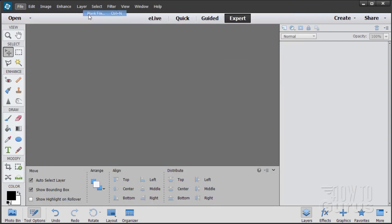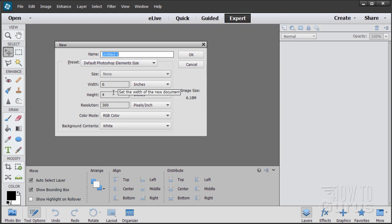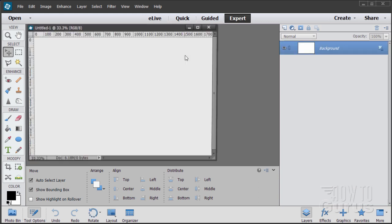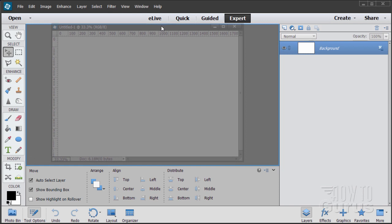So file, new, blank file. I have this set at the default Photoshop Elements size which is 6 by 4, 300 pixels because this is for printing. Choose okay. There we go, there's our page.